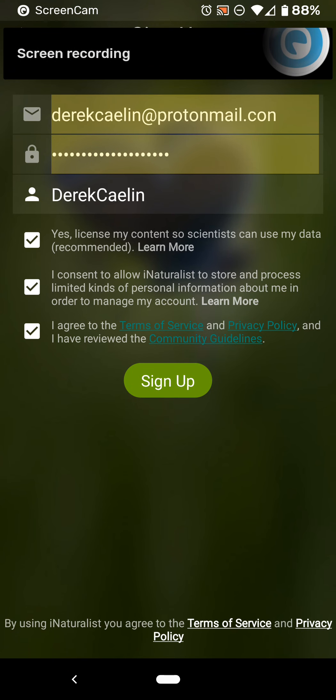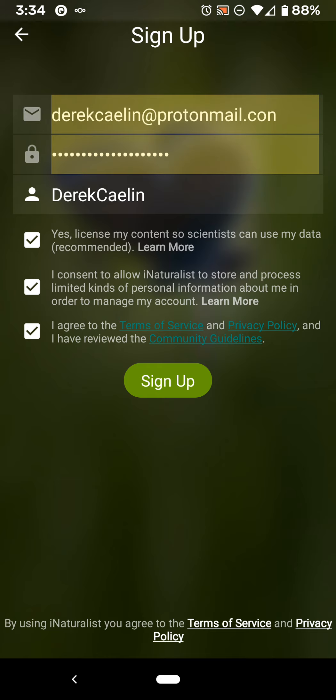Hey, this is Derek and this is a quick preview of iNaturalist. iNaturalist is an app that helps the user take a picture of plants and animals wherever they are and identify them. You take a picture, the observation goes online, and it's publicly accessible data. The app itself will help you identify images, but the information is also available to scientists if you allow it to be.